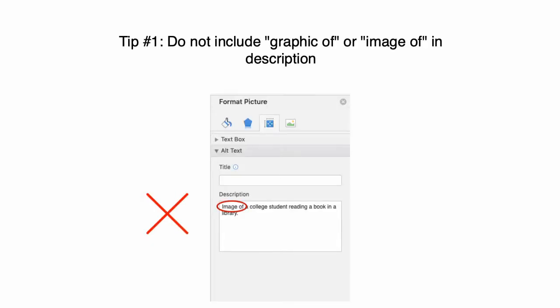Figuring out how to describe an image for alternate text can be challenging at times, so here are a few tips and examples that can help guide you. First, there is no need to include "graphic of" or "image of" in the description, since screen readers already detect the images as such. However, if the image is a painting or an illustration, it may be helpful to include that.